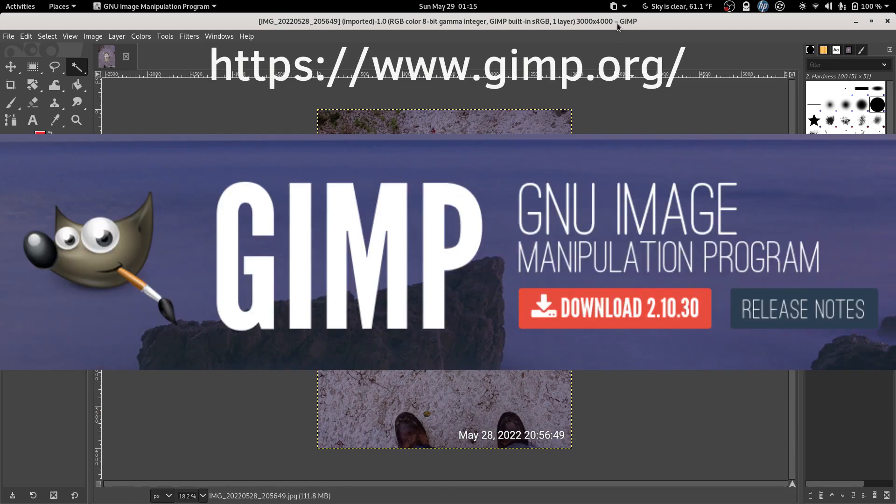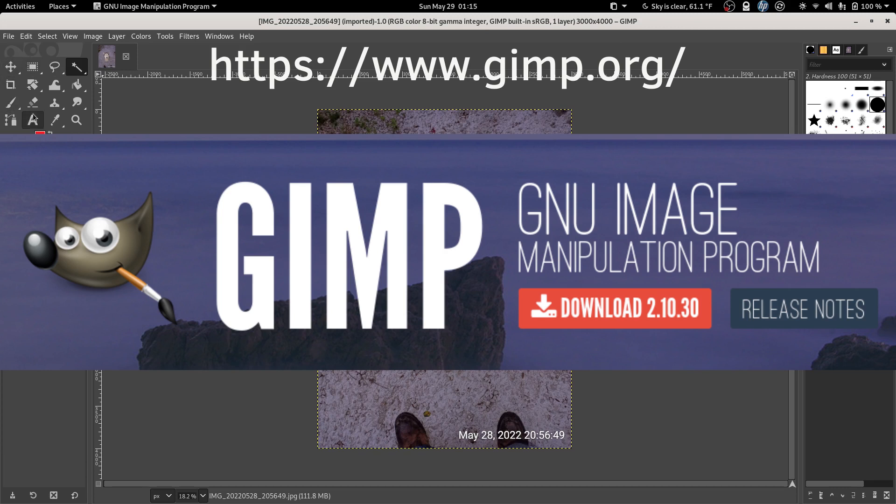GIMP stands for GNU Image Manipulation Program and it's basically a free open source alternative to Adobe Photoshop. It gives you all sorts of tools to manipulate and alter your images and photographs.